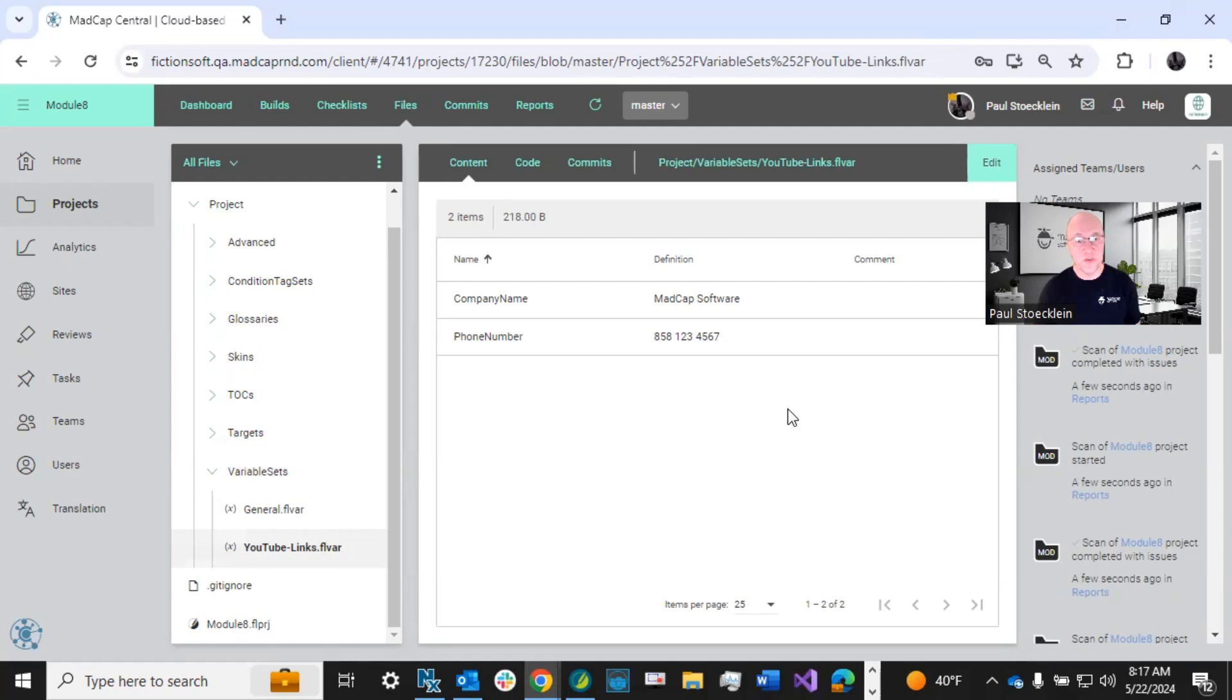So let's talk about creating new variables. There are two kinds. There are text variables and there are date time variables.